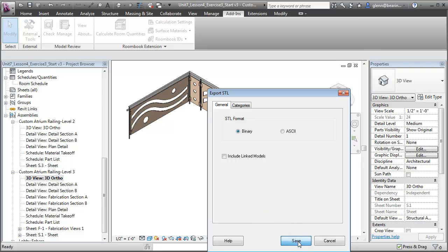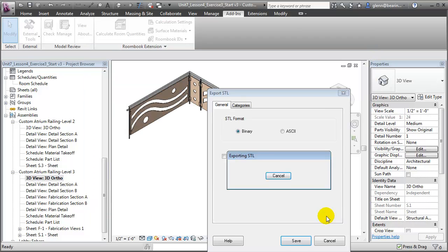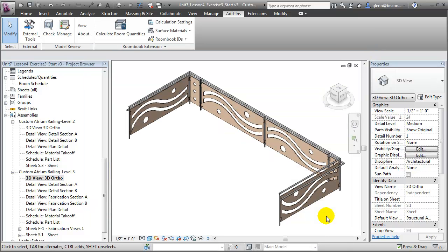After you install the STL Exporter tool, it appears on the Add-ins tab under External Tools. You can choose STL Export, and a dialog opens asking you to specify a few settings. One choice is whether it should be a binary or an ASCII file — binary is typically a safe choice. We can also choose whether to include any linked models; in our case we don't have any, so we'll leave that unchecked. We'll say Save, navigate to the location where the STL file should be saved, give it a name — for example, Railing 3D Print — click Save, and the STL file is created.